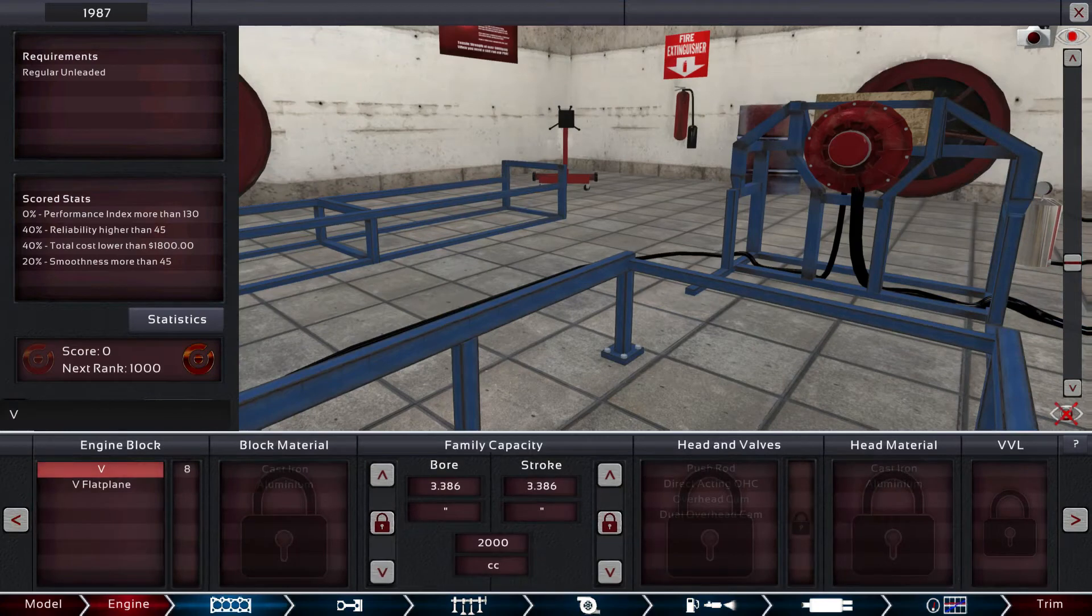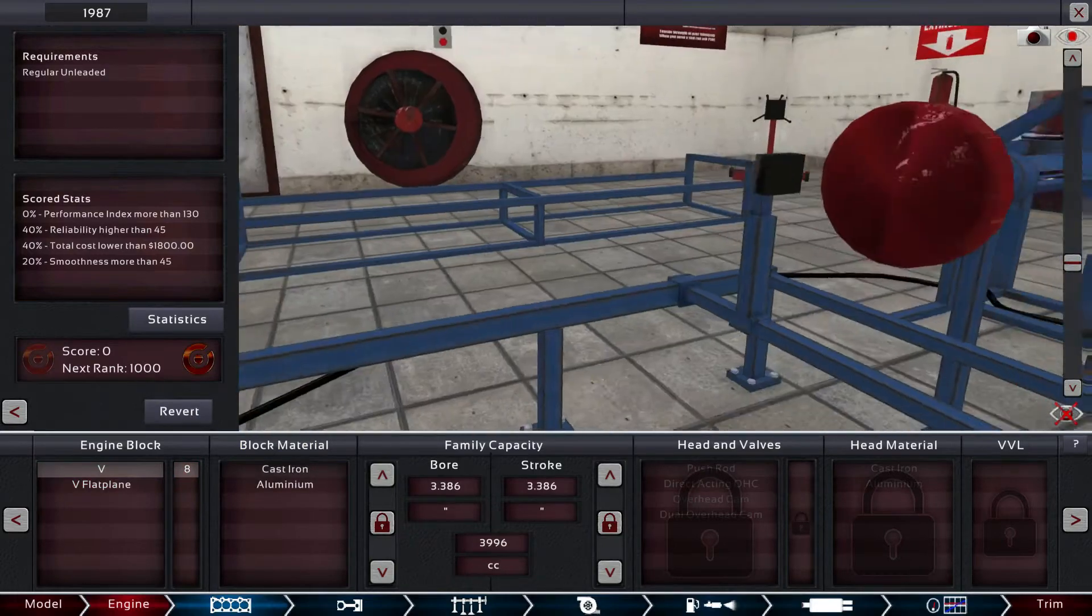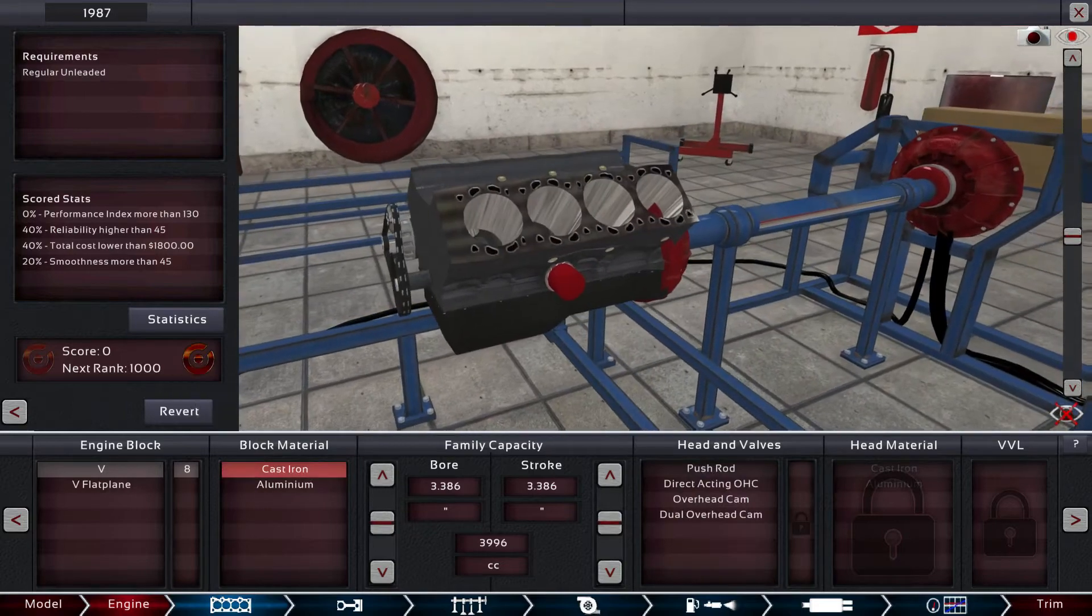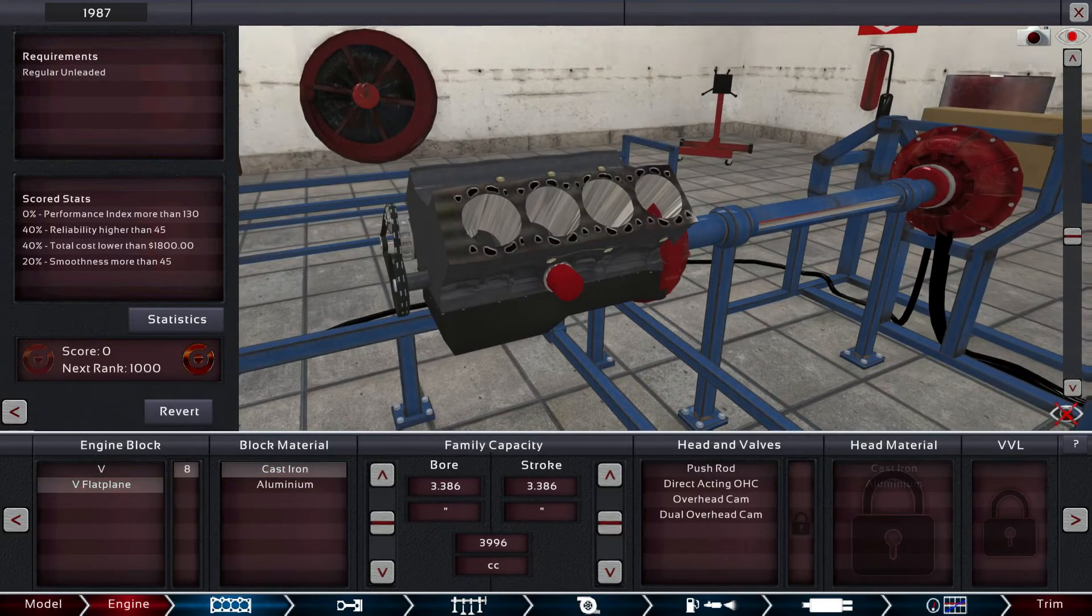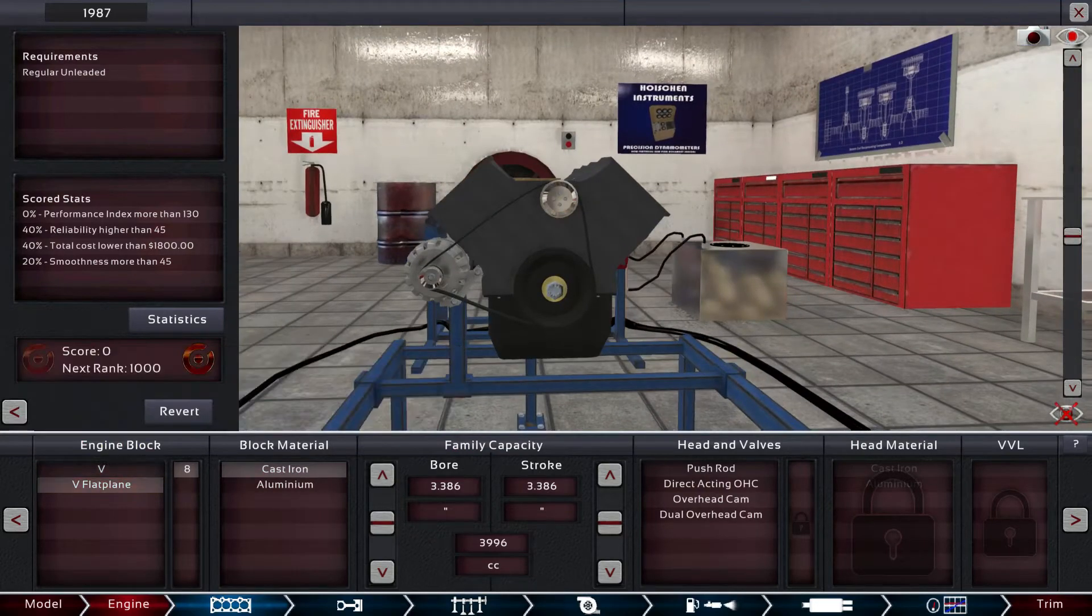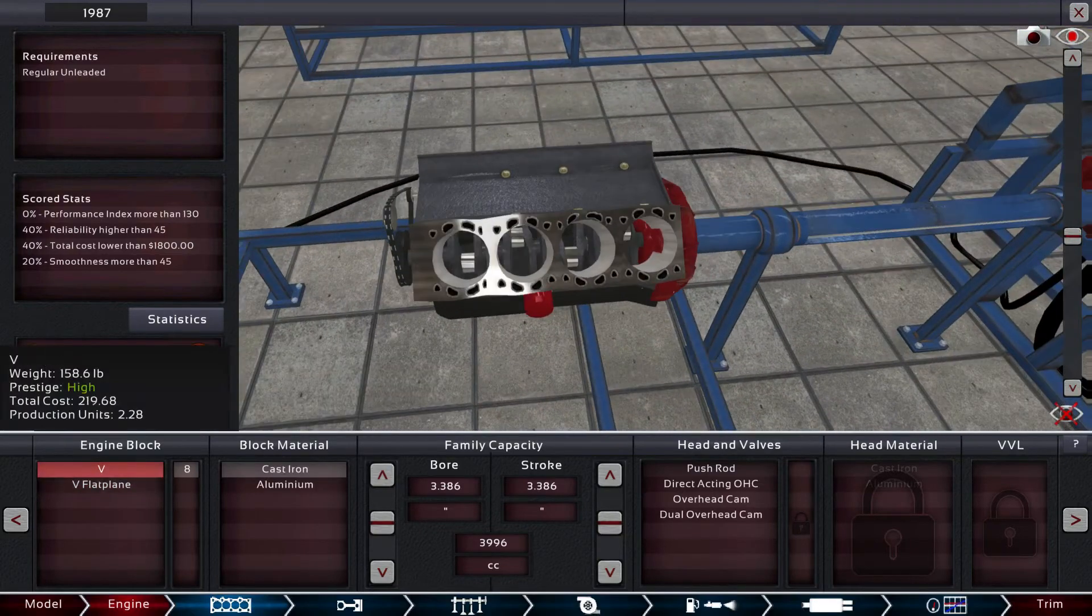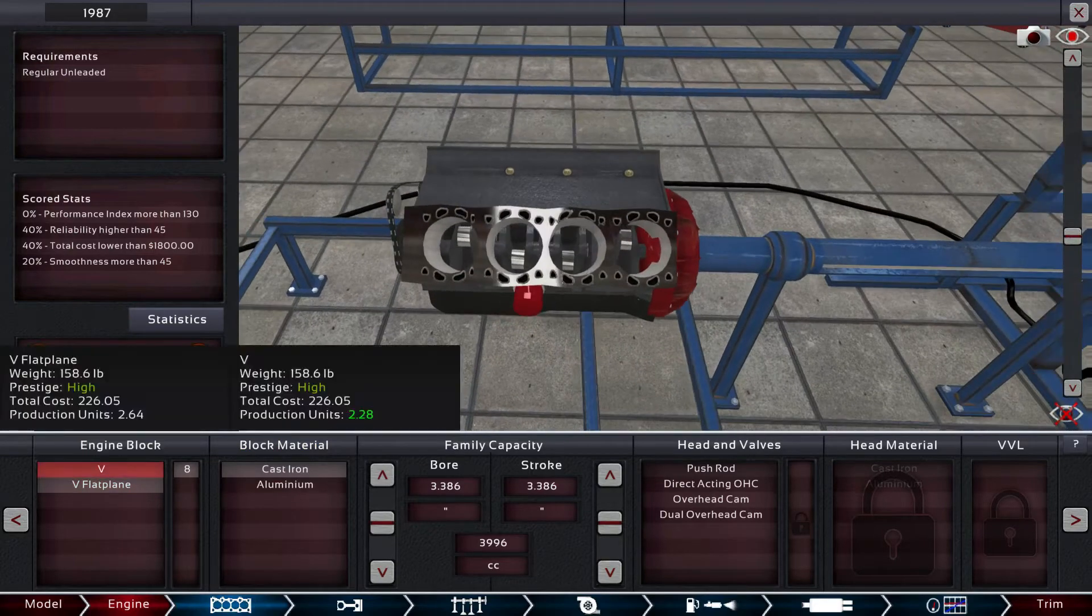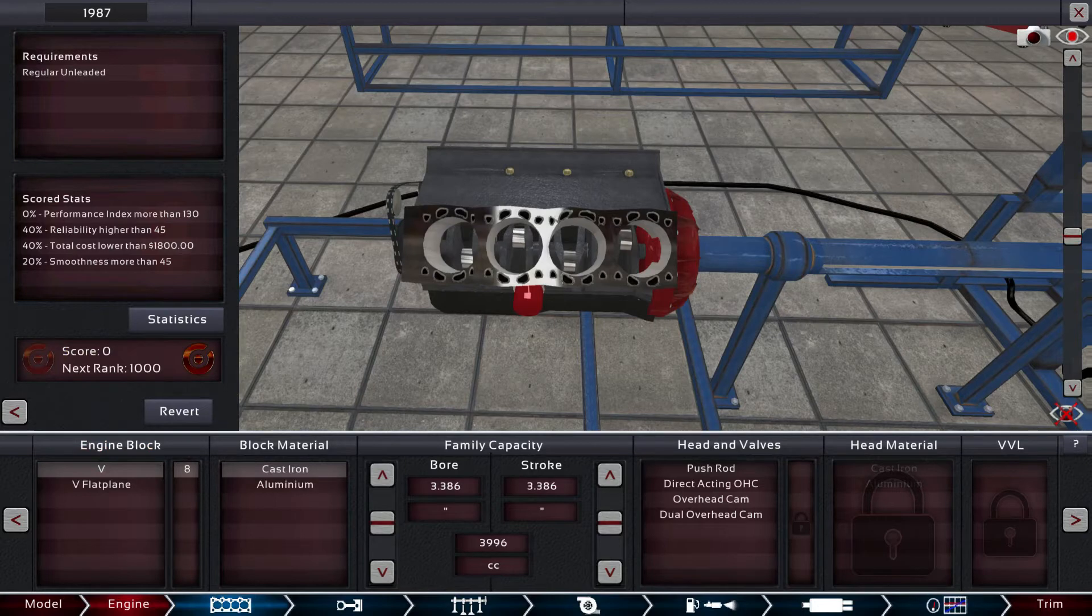Let's go ahead and get started. I guess I'll go with a V and we'll do an eight cylinder. Whoa, let me zoom out here a little bit so we can actually see the motor. We'll start with cast iron. The difference between V and V flat plane is the order of the crankshaft in the engine.